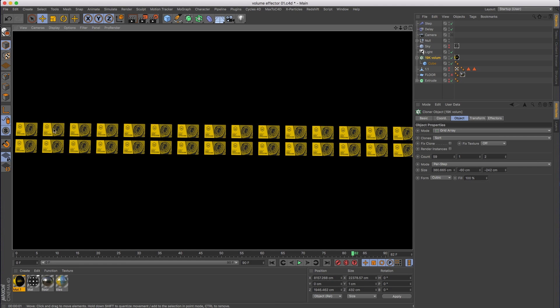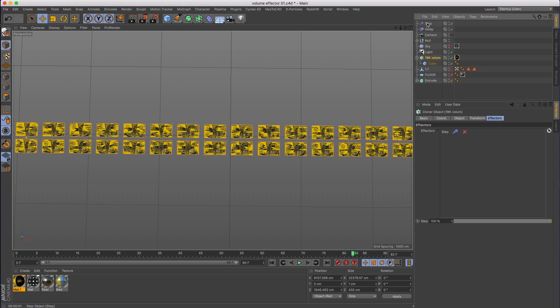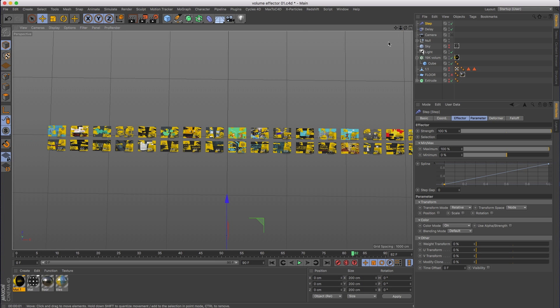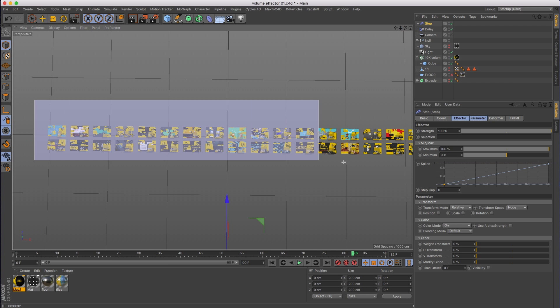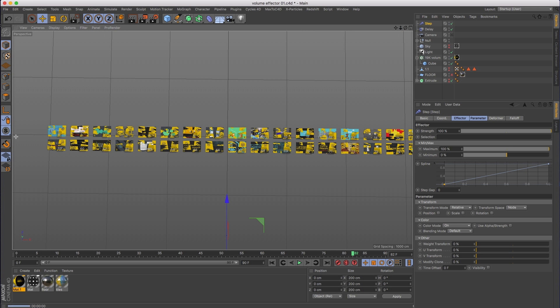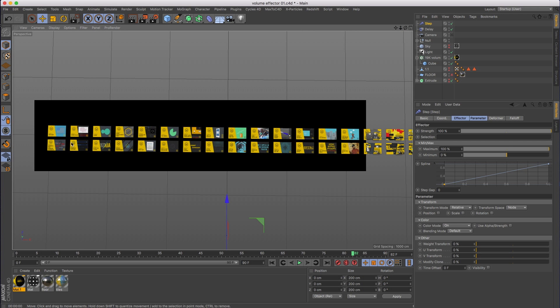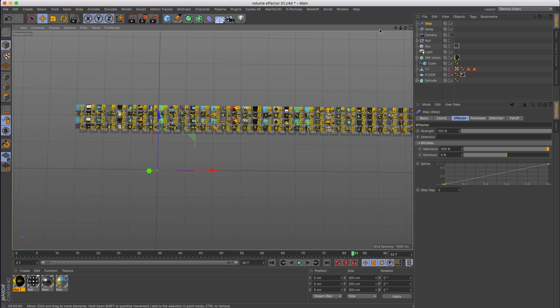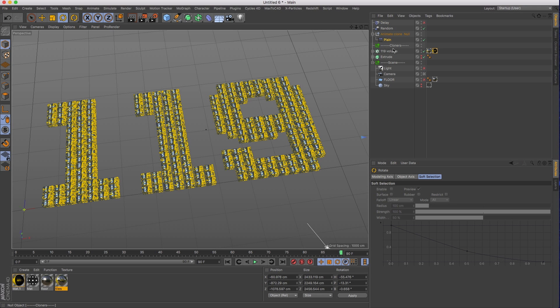So then you add a step effector and set that to color, turn off everything else, and then make sure that you're zero to 100. And you can see that I'm sequentially distributing across this grid. But in our case, we didn't really need to do that.